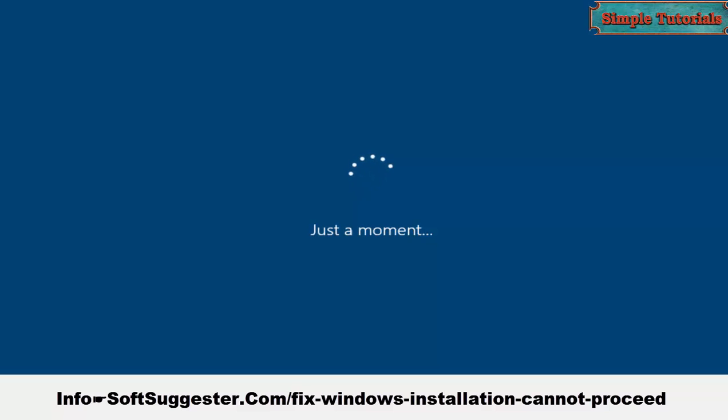Faulty cables could cause this annoying error. Do not forget to check your hard drive cables. Change them if cables are faulty.